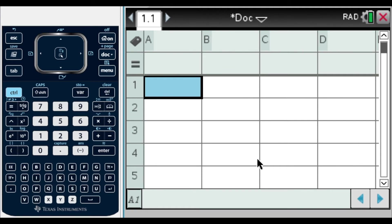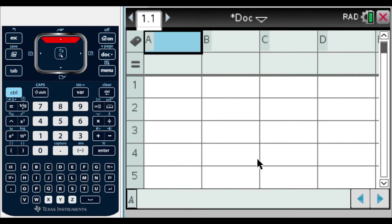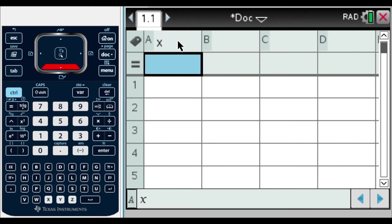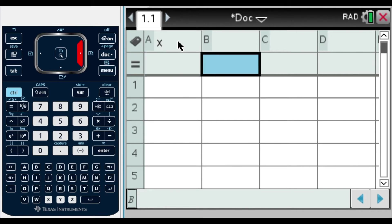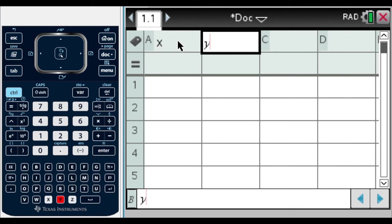The most important part before we start is to label our columns. Right here A, this is our X column, which we know that every column on our left on our table is going to be our X values, but here we have to label it. And our second column is going to be our Y values.